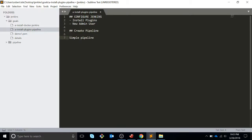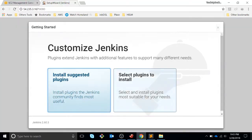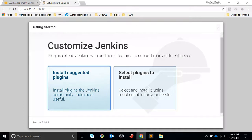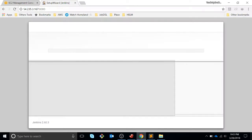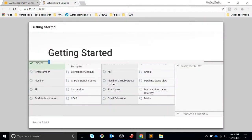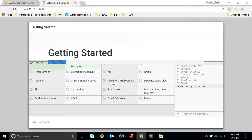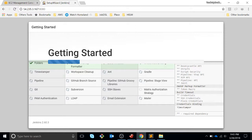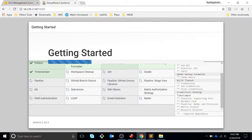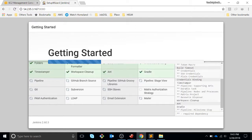This is how we left it in the last video, so we can select what kind of plugins we want to install. For this demo we are going to use the suggested ones. Jenkins will install a couple of plugins.